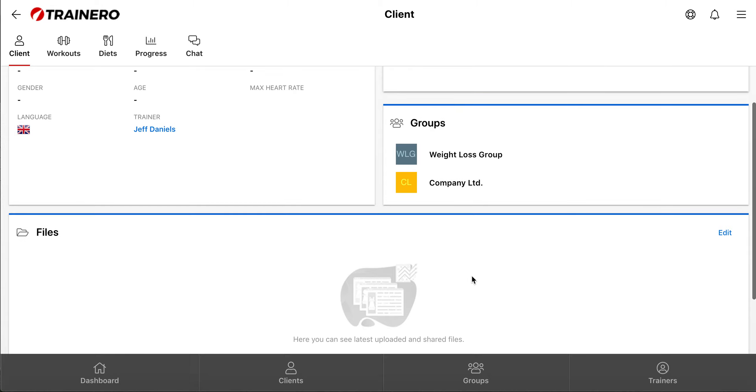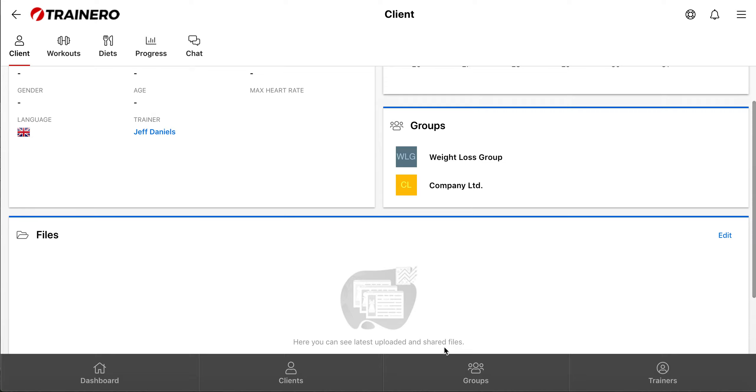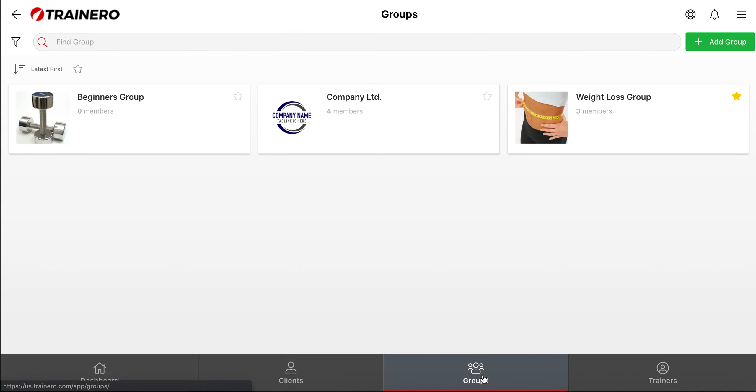Groups work exactly the same, so click Groups down here, and then click open one of the groups.